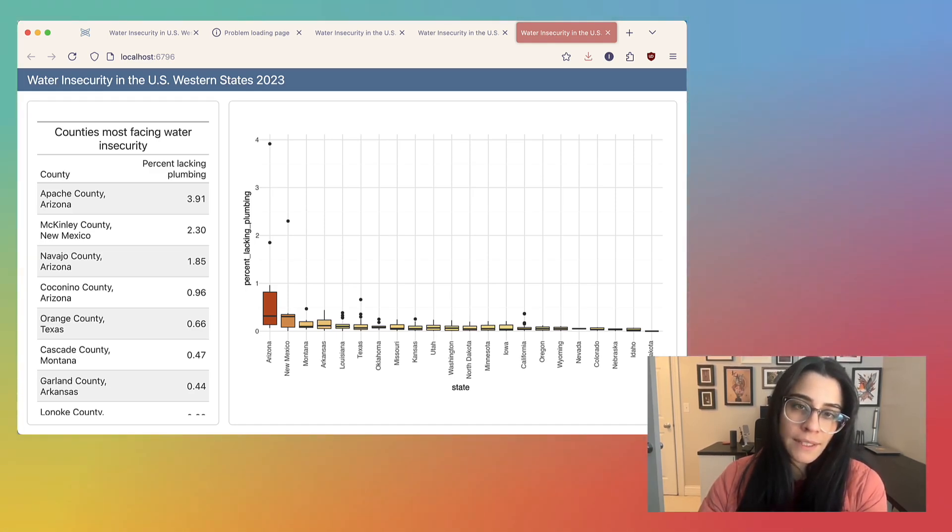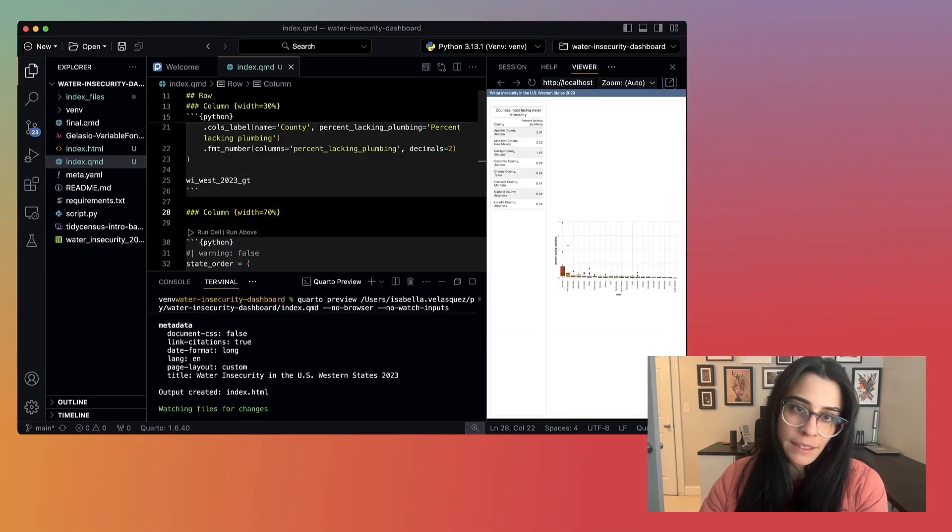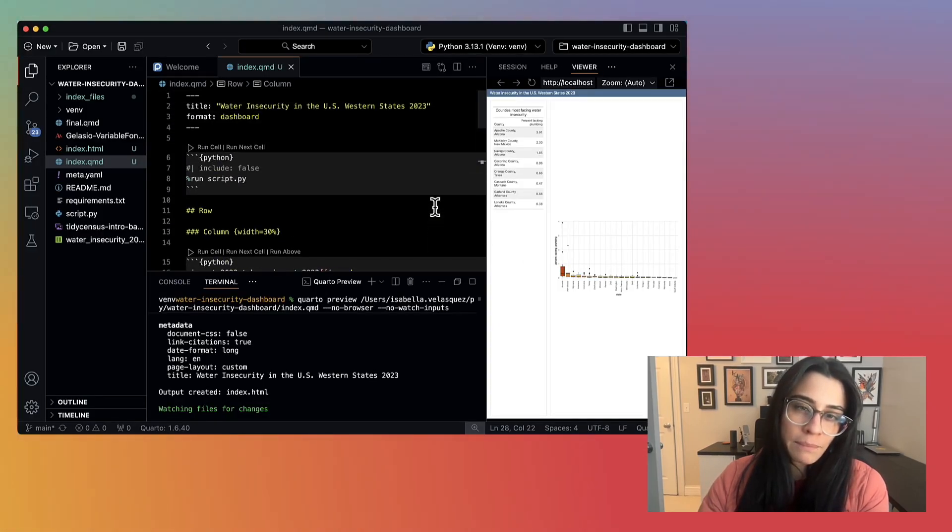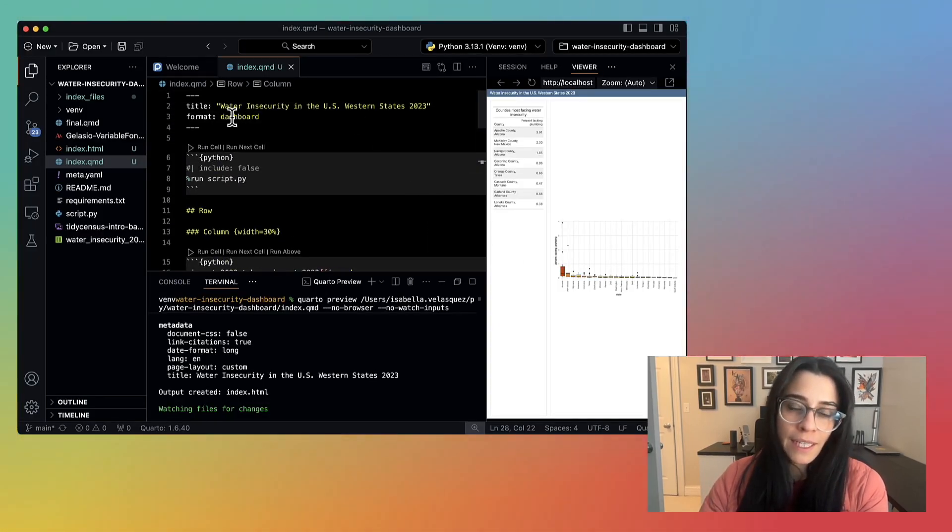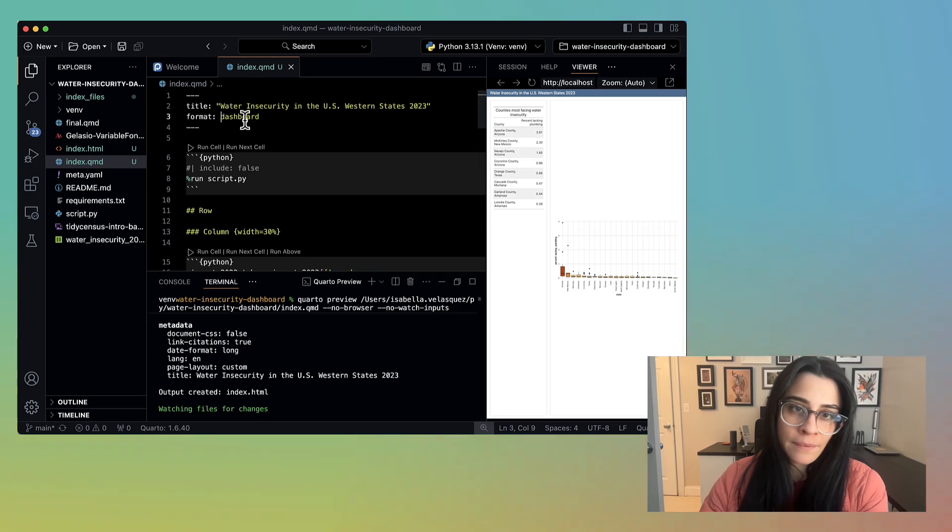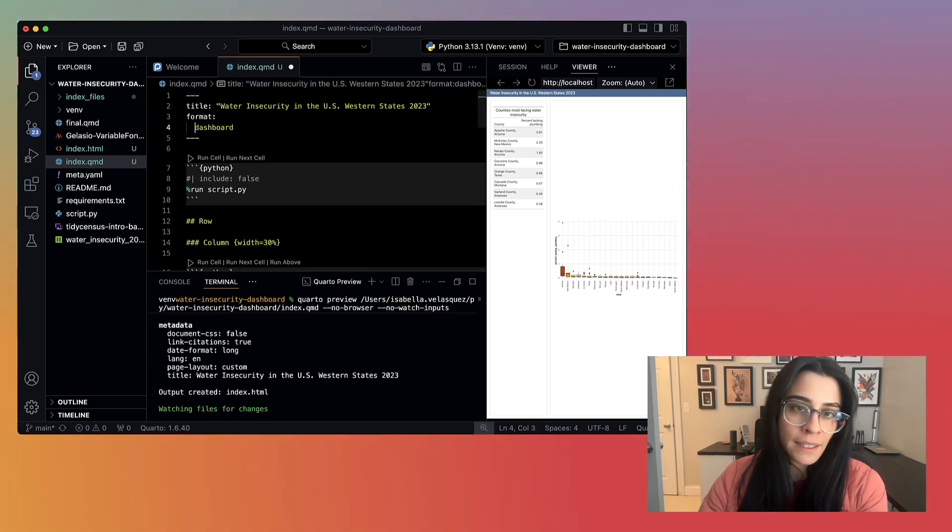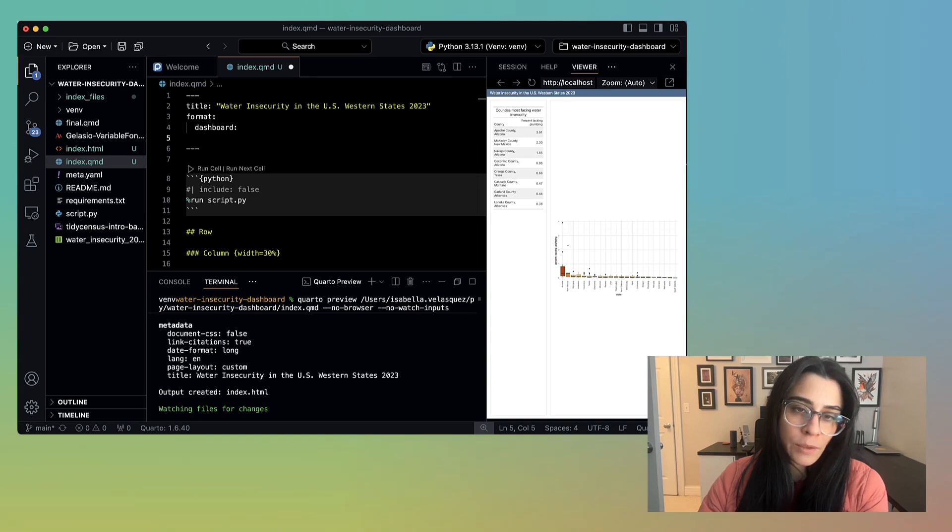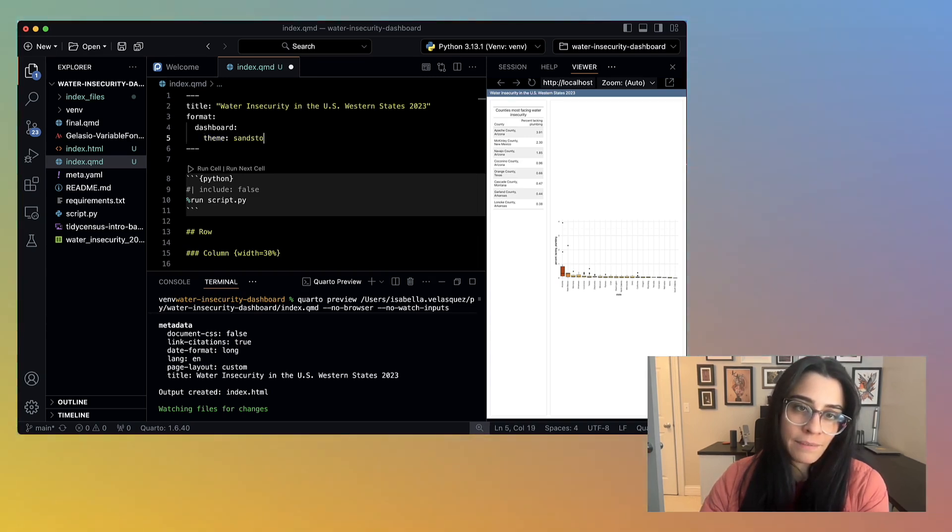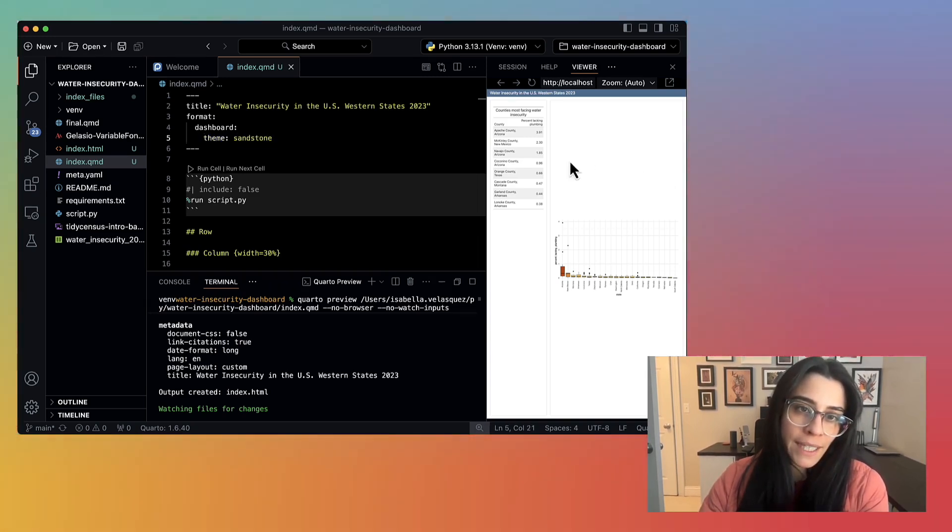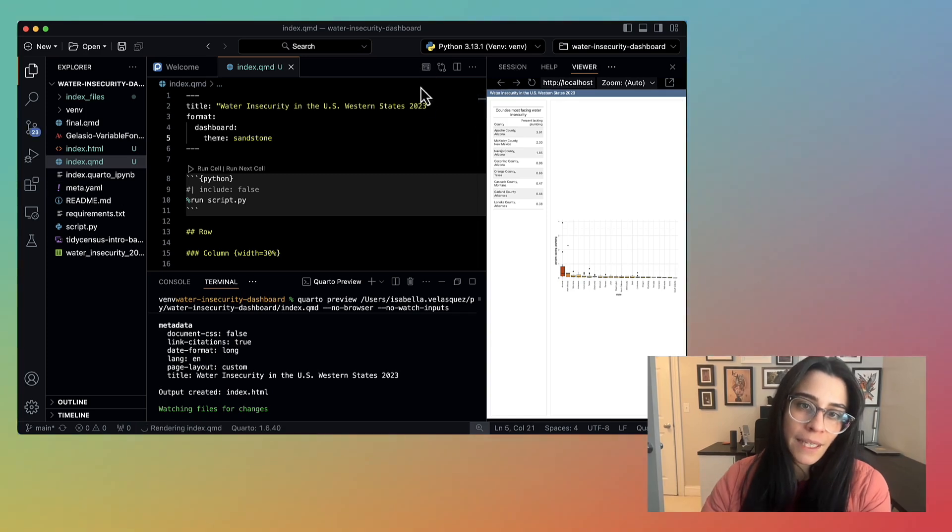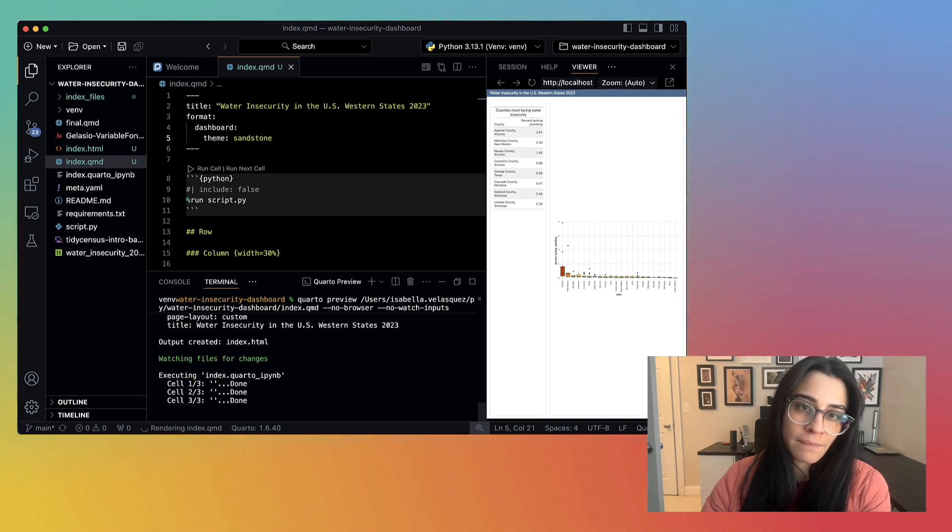Quarto also has extensive theme capabilities. There are over 20 built-in bootstrap themes that you could add. So for example, I go back to my QMD file. Then I specify format, dashboard, theme, and I'm going to pick Sandstone. Hit preview again. And now the Sandstone theme has been applied.